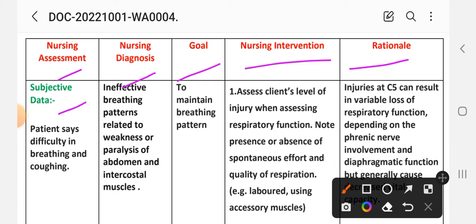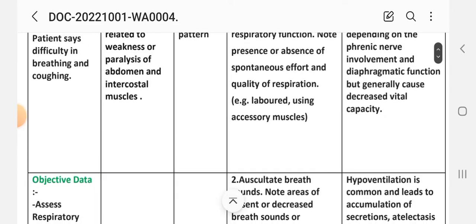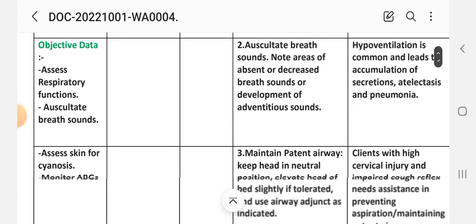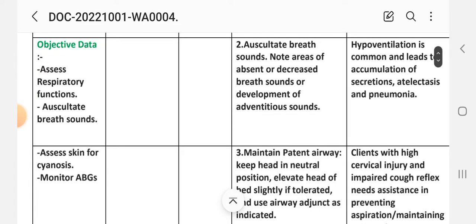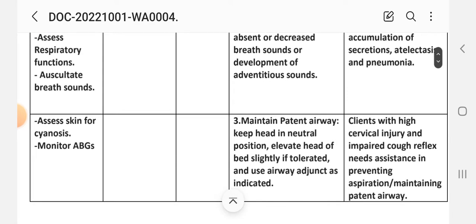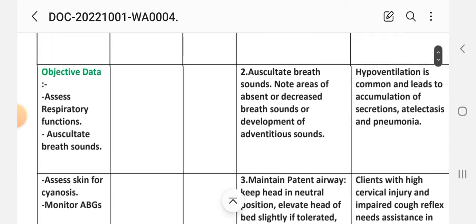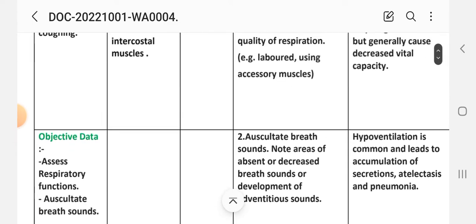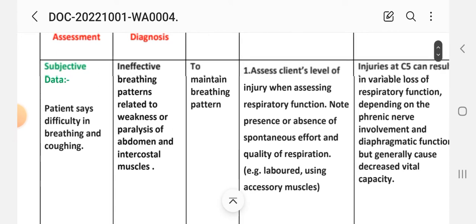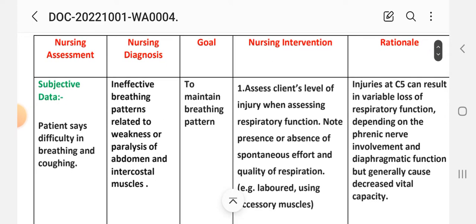First, nursing assessment. Subjective data: patient has difficulty in breathing and coughing. Objective data: assess respiratory functions, auscultate breath sounds, assess skin for cyanosis, monitor ABGs. After this data collection, we write the nursing diagnosis.